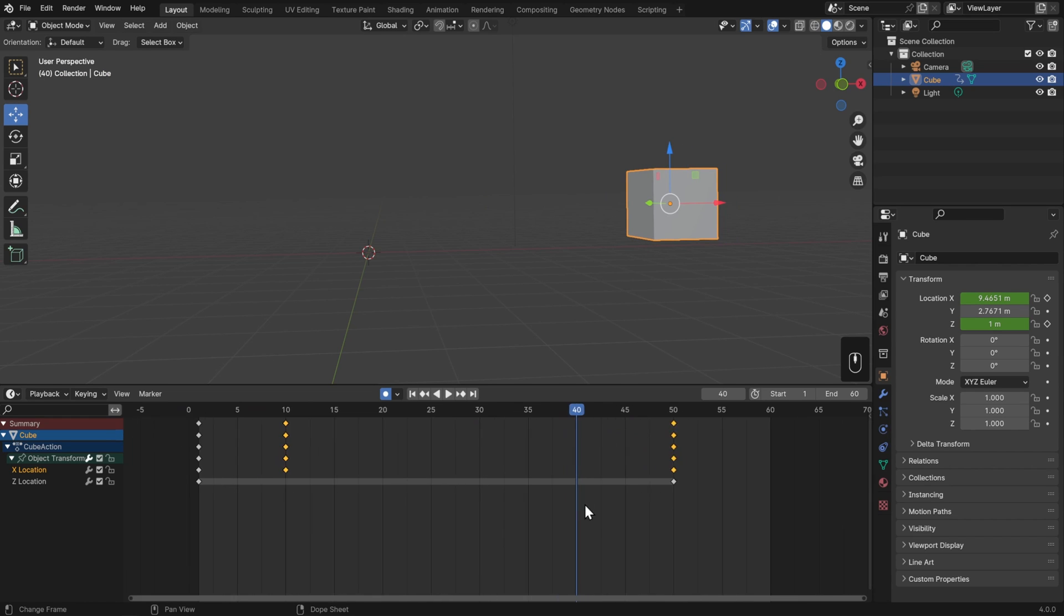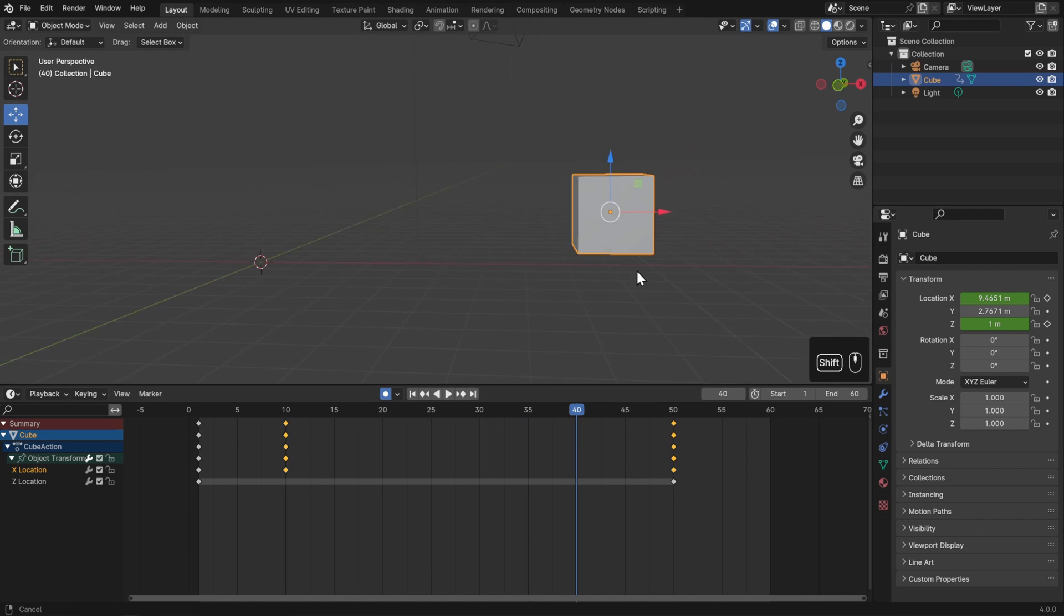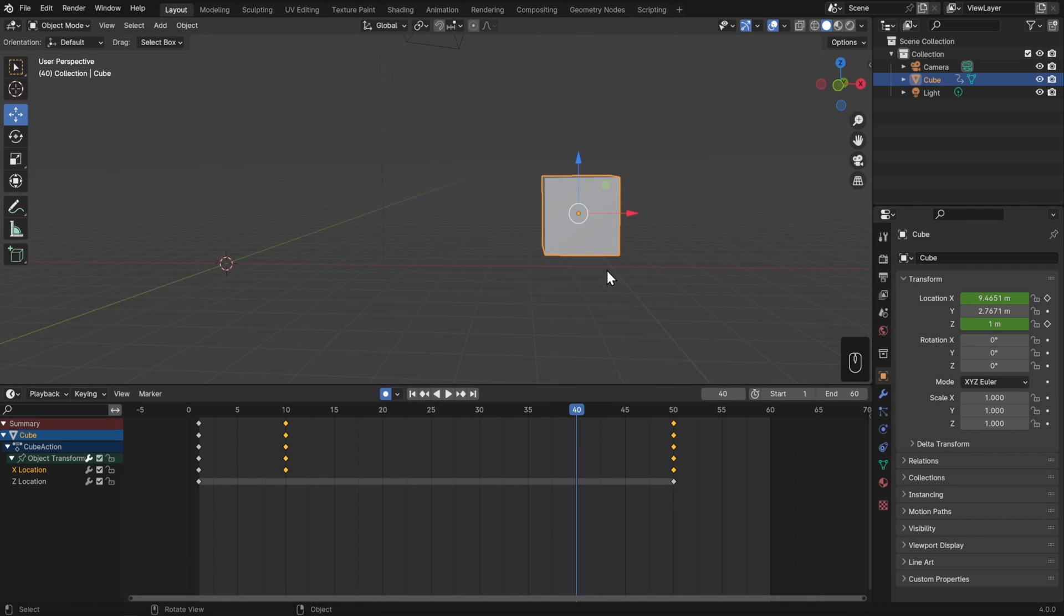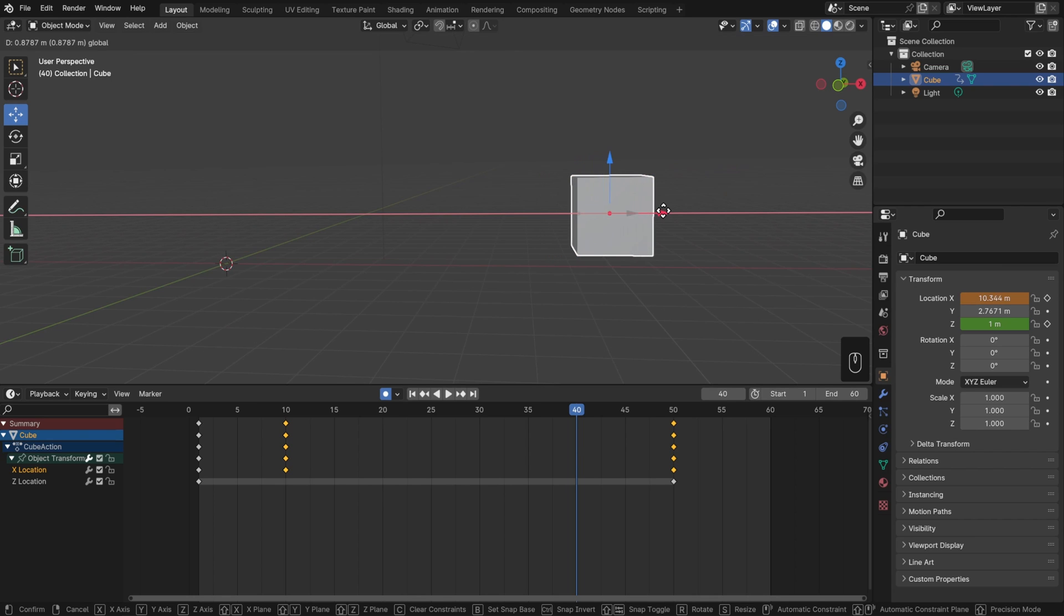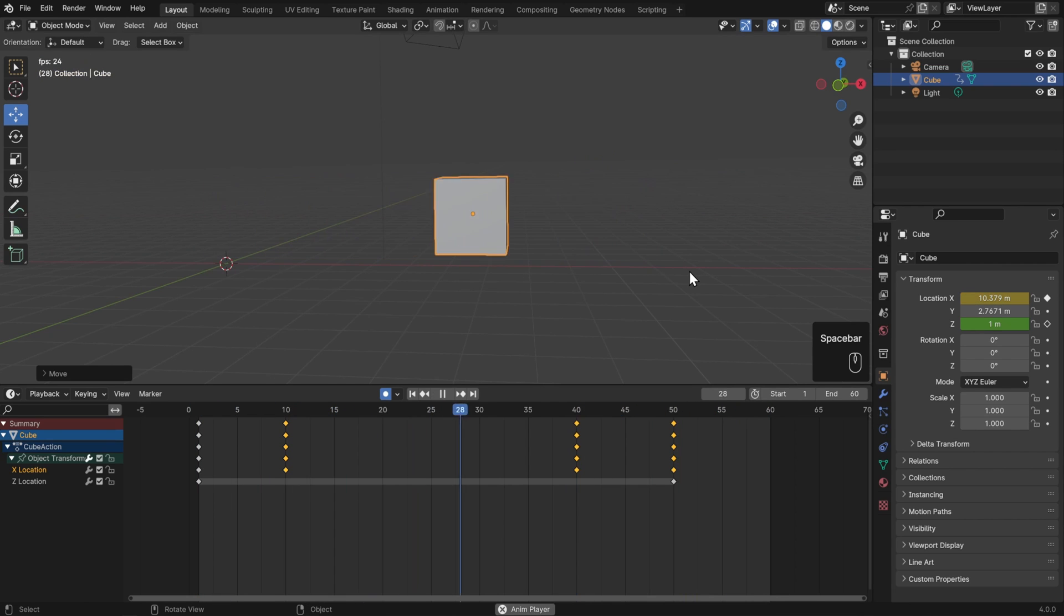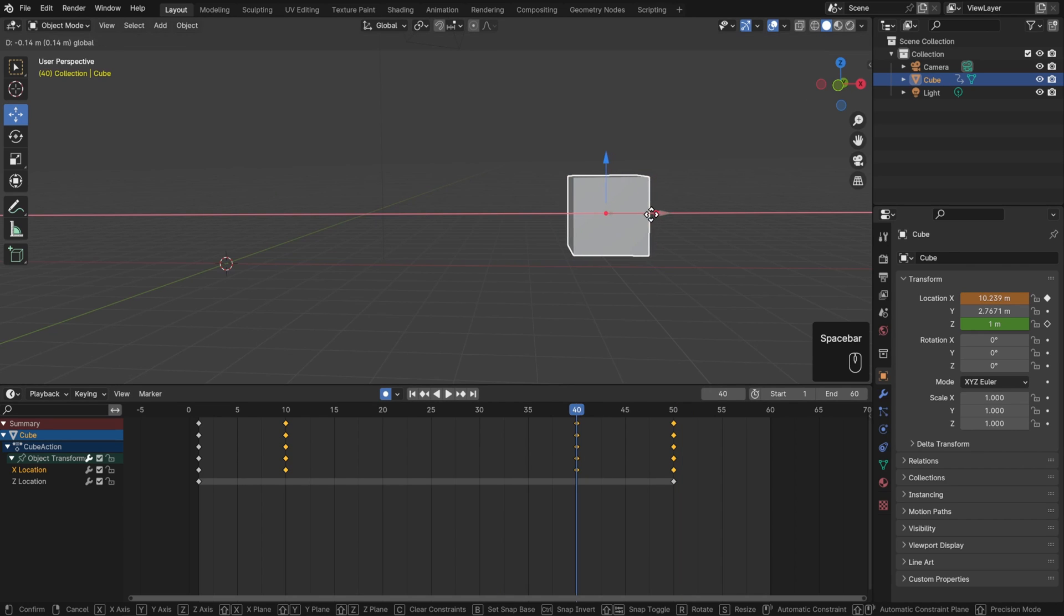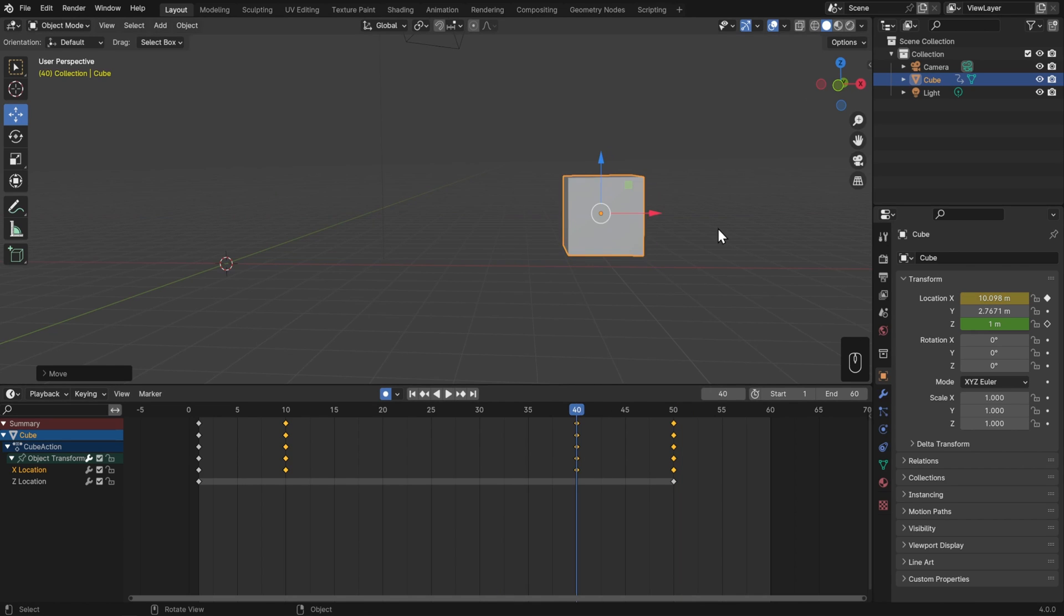I can also do the same thing for the ending. I'll zoom in here on my timeline, and about 10 frames before it gets to the end, I'll move it just slightly past its value of 10.